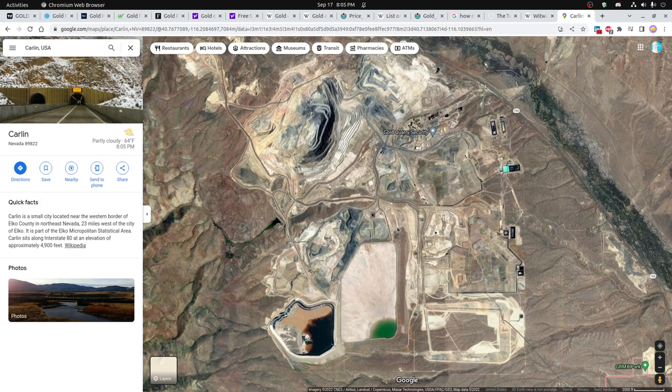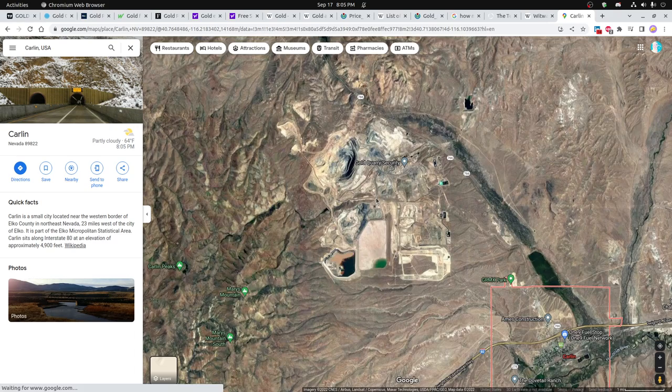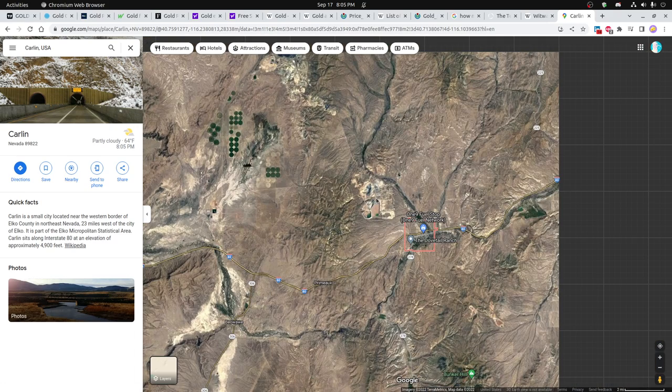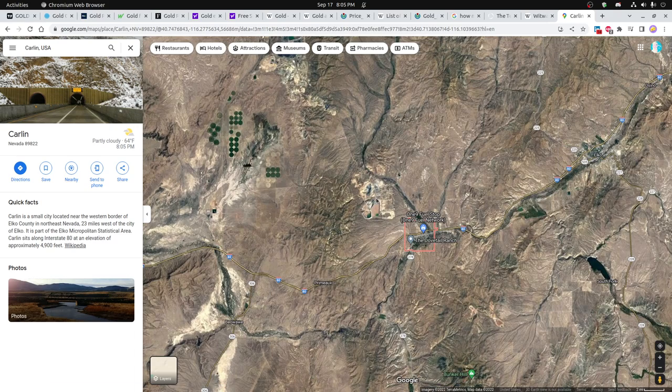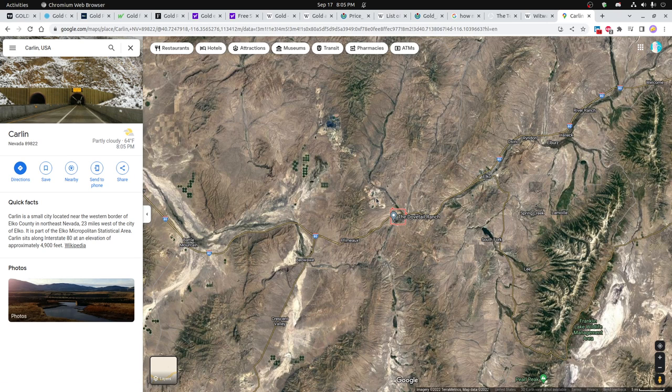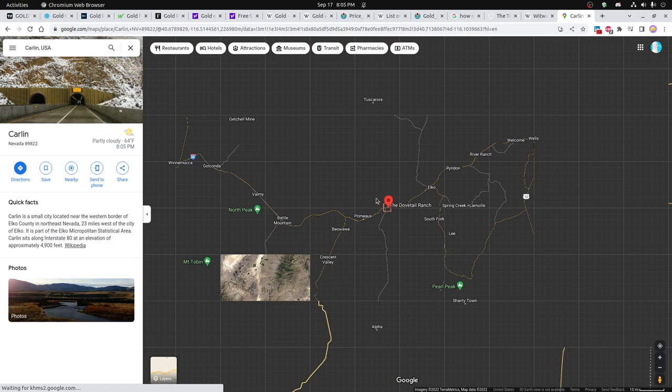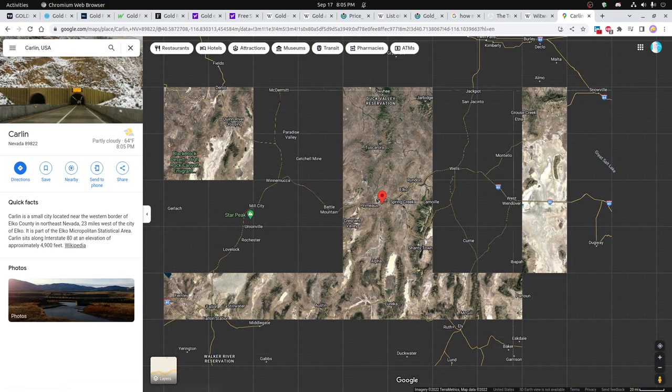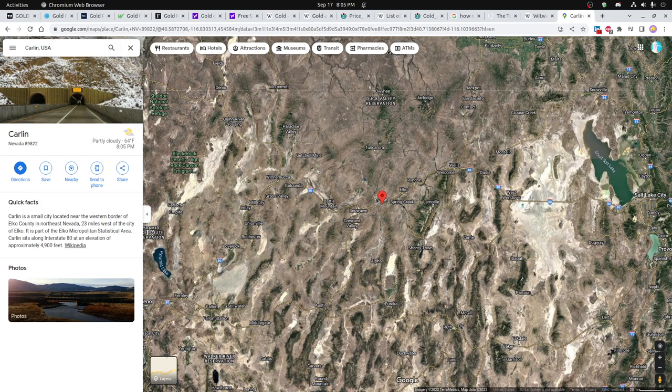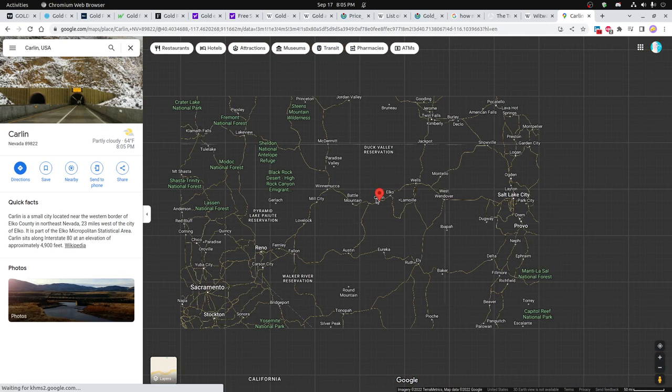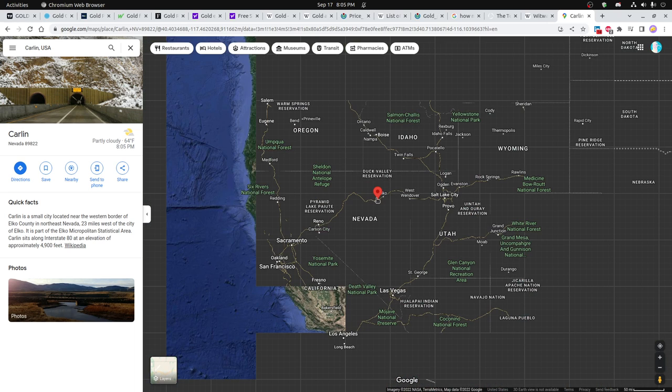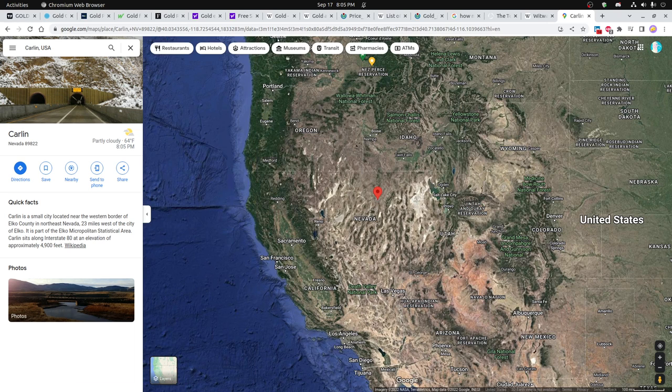Similar size but quite a bit different is this one in Carlin, Nevada. You can see, as we zoom out, where that is, relatively speaking. It's kind of outside of California, up in this region here.